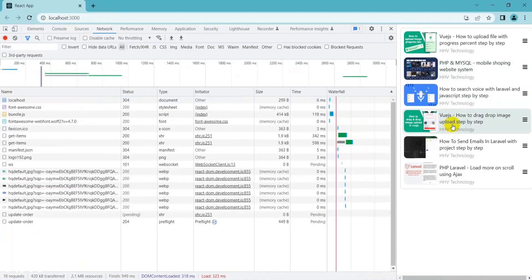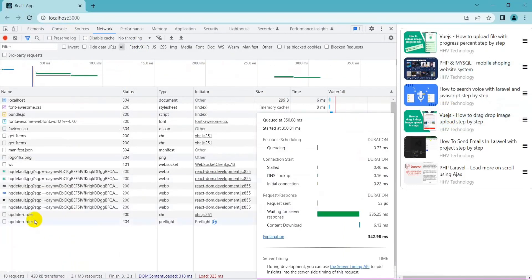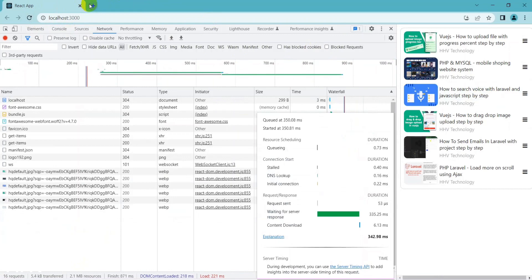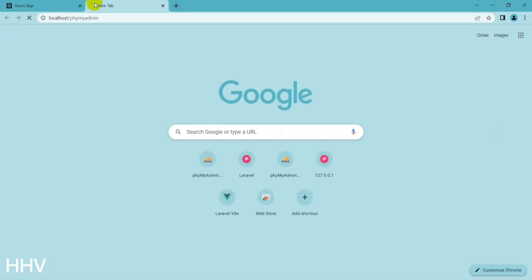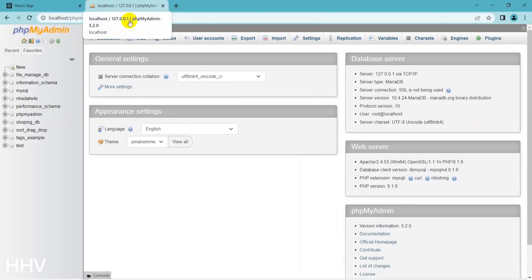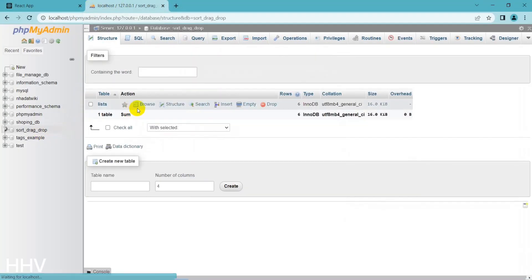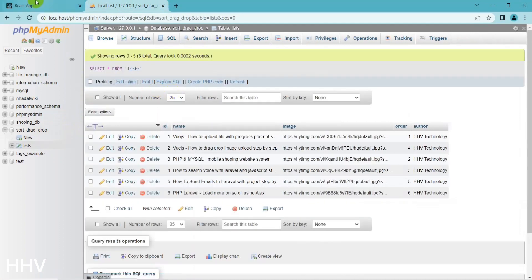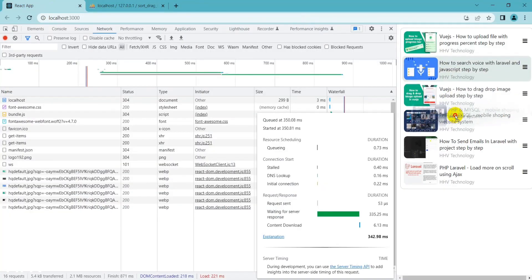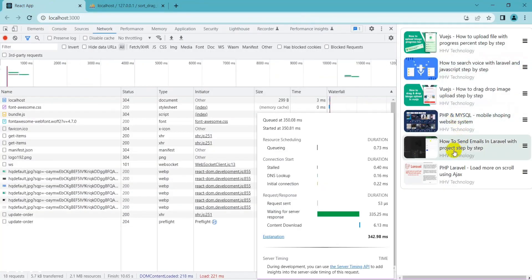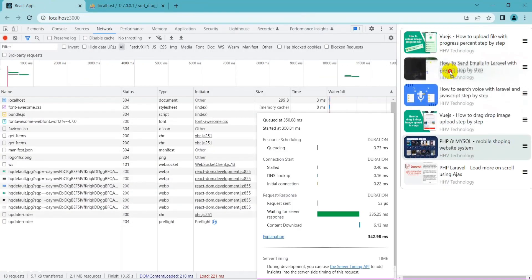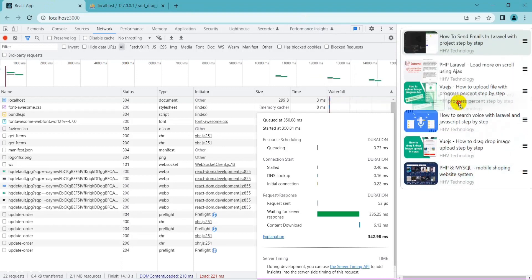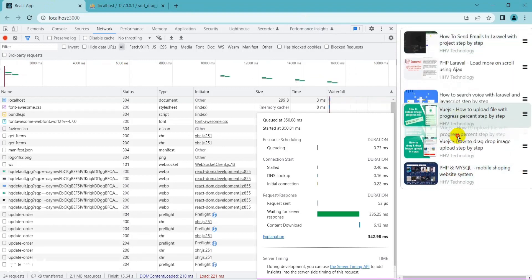Hello everyone. In this video, we will be discussing the topic of how to sort items with drag-and-drop step-by-step with React. Sorting items in a user-friendly and intuitive way is a common requirement in modern web applications. Drag-and-drop functionality can enhance the user experience and make the process of reordering items more efficient.